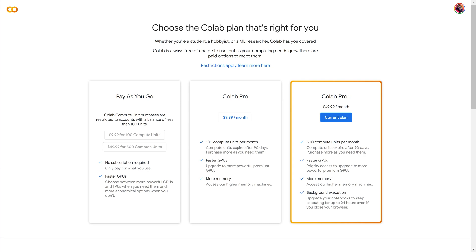I hate to be the bearer of bad news, but it looks like as of today, September 29th, 2022, Google Colab Notebooks will no longer be free.